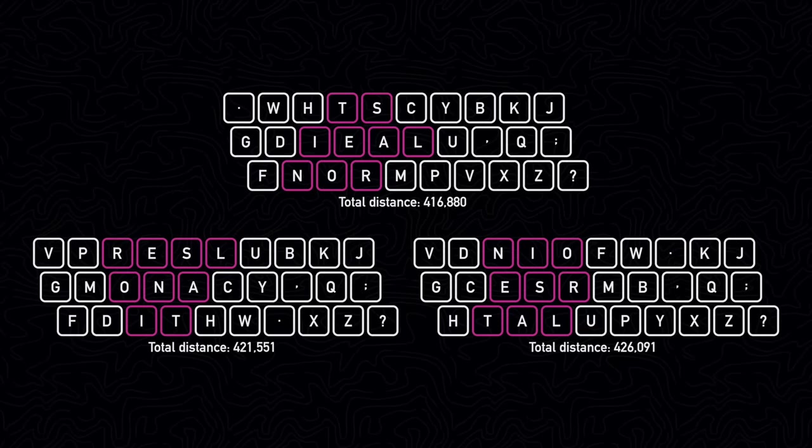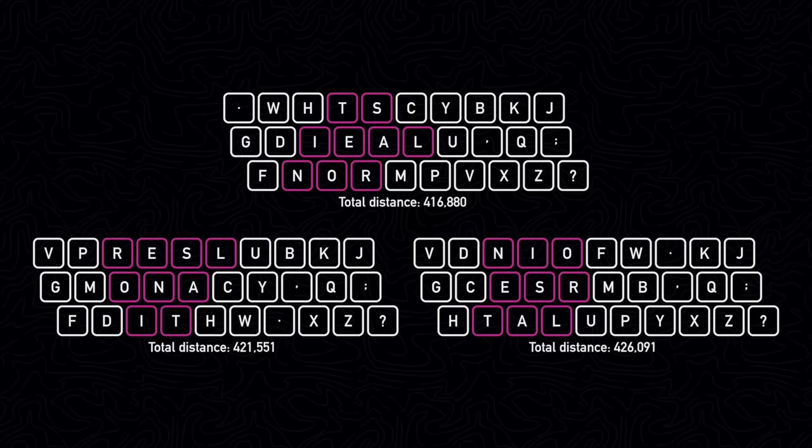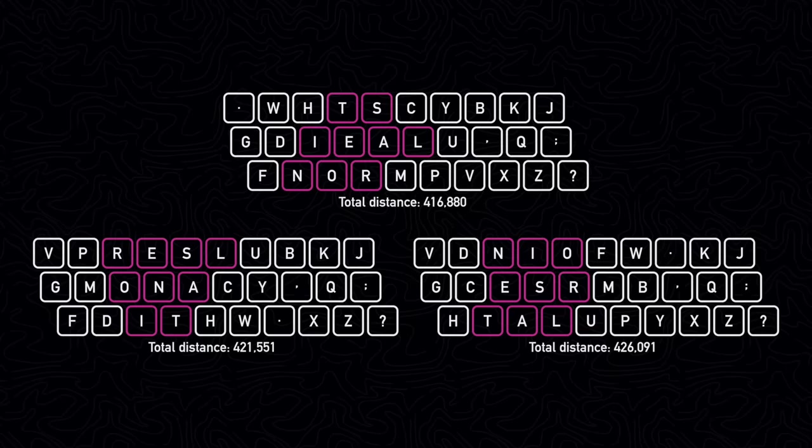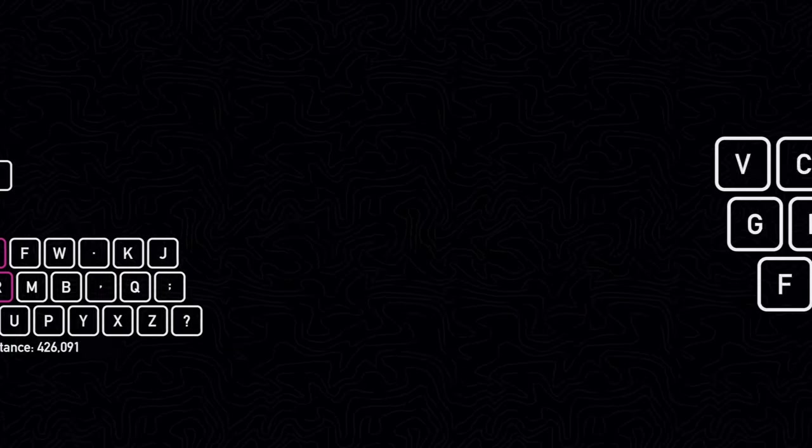Nevertheless, if I were to propose a keyboard layout implementing this finding, then it might look something like this.